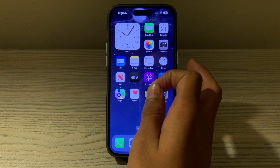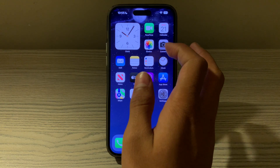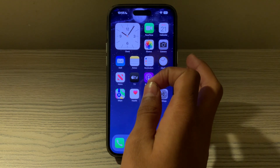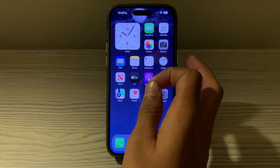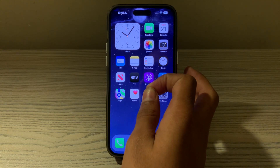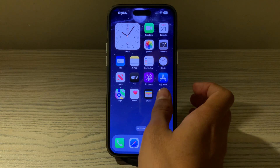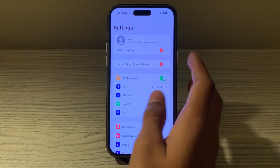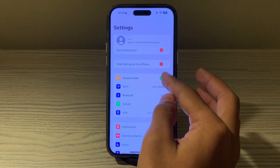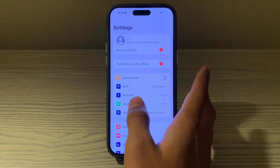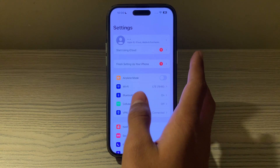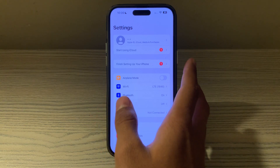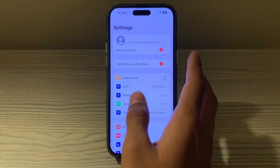If you're still facing the issue, toggle airplane mode on and off. Enable airplane mode from the Control Center or by going to Settings. Enable it and wait a few seconds, then disable it. This can help reset your network connections.